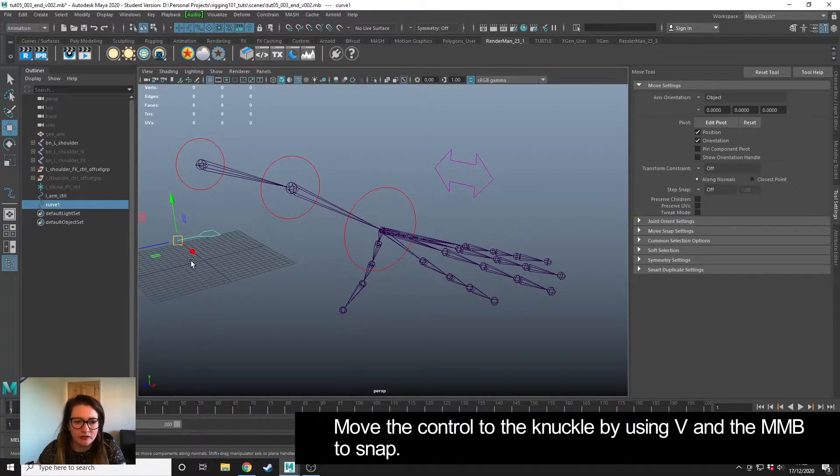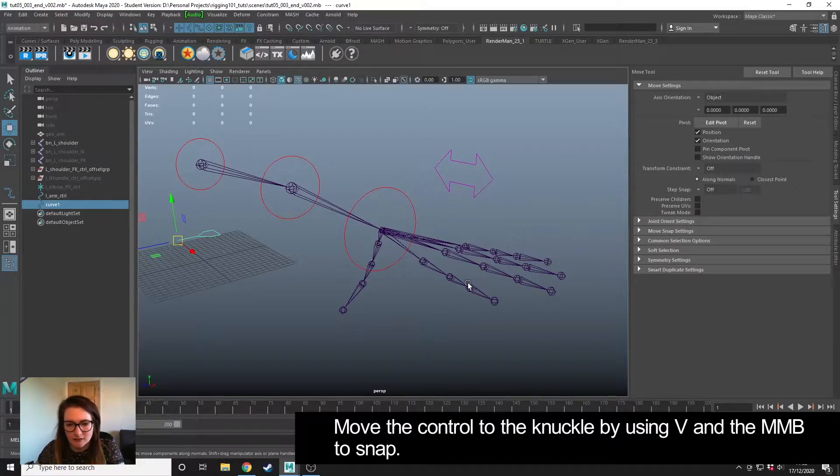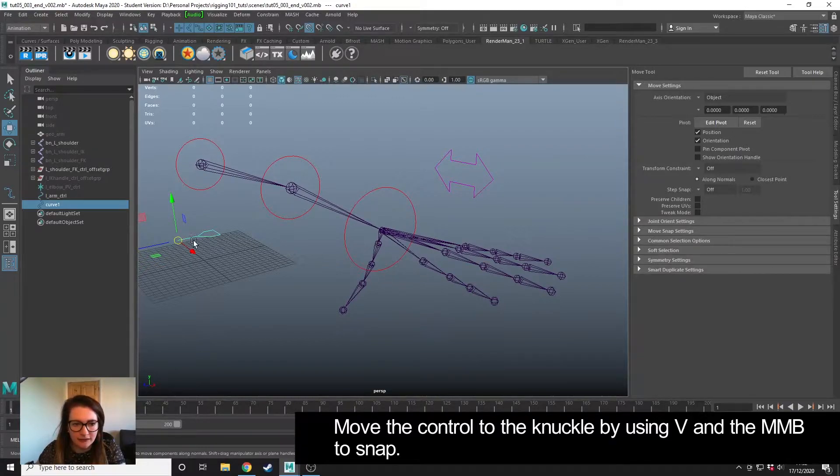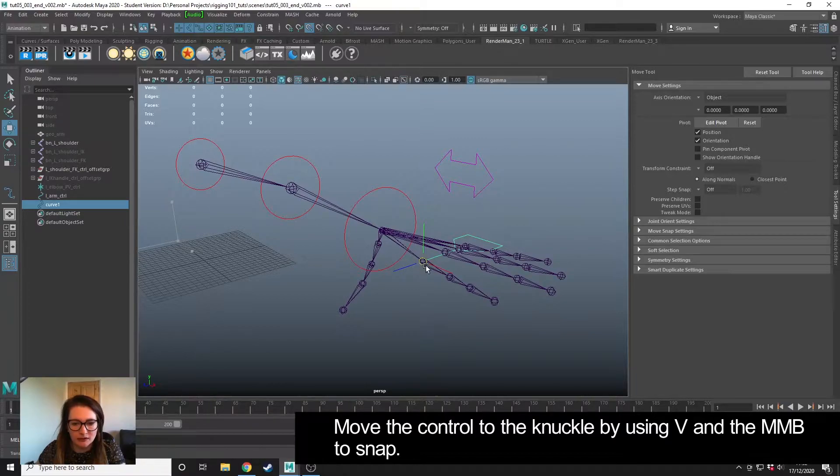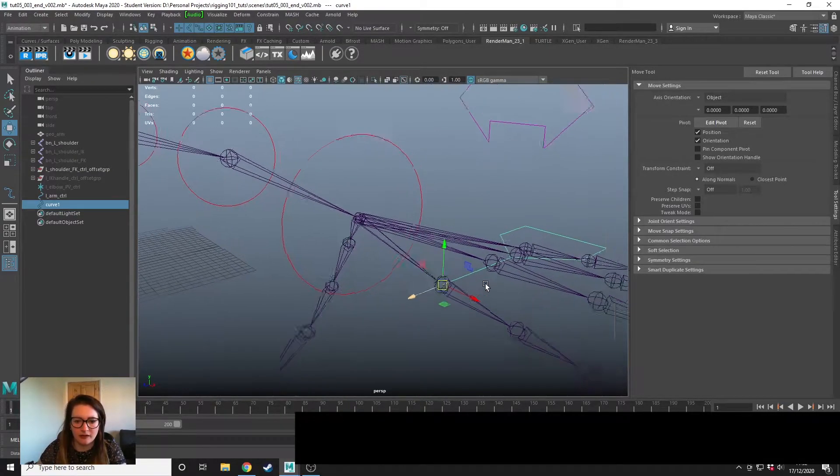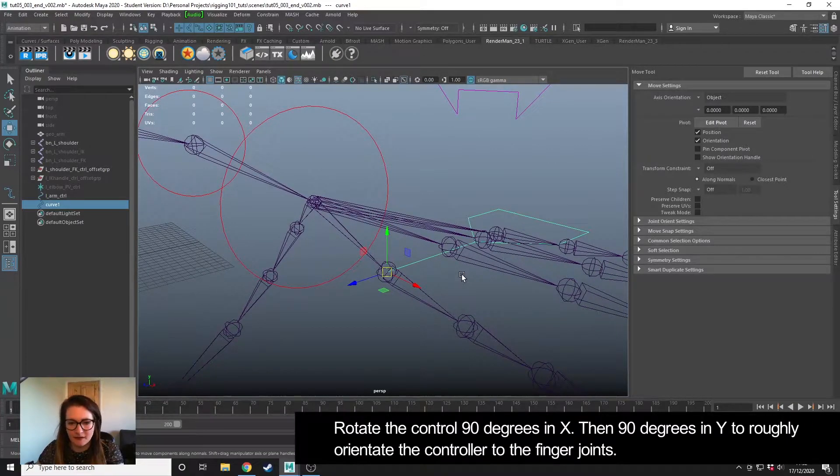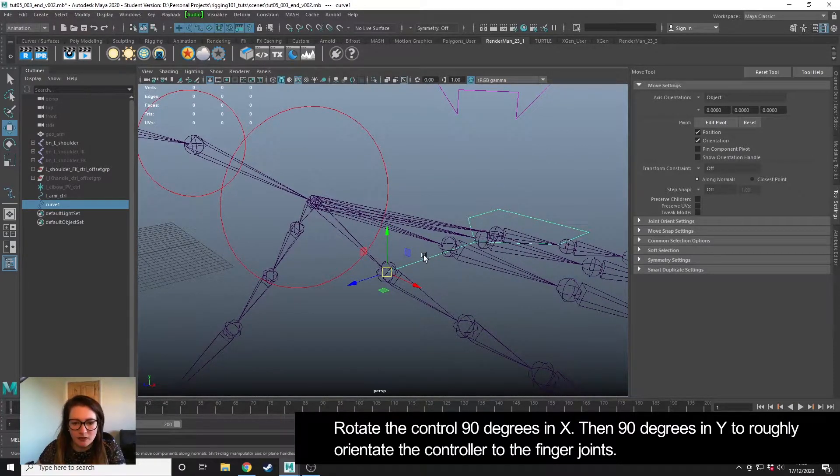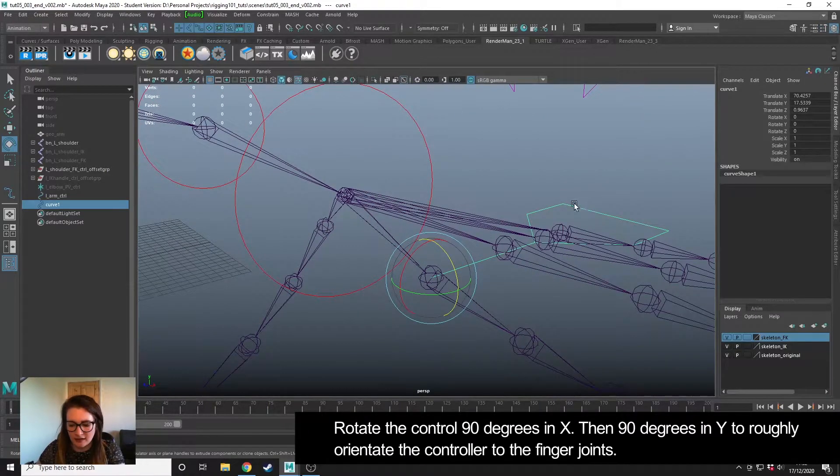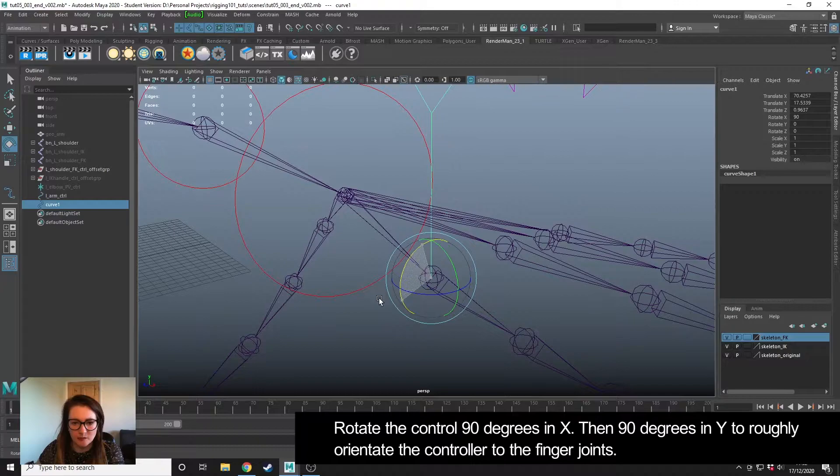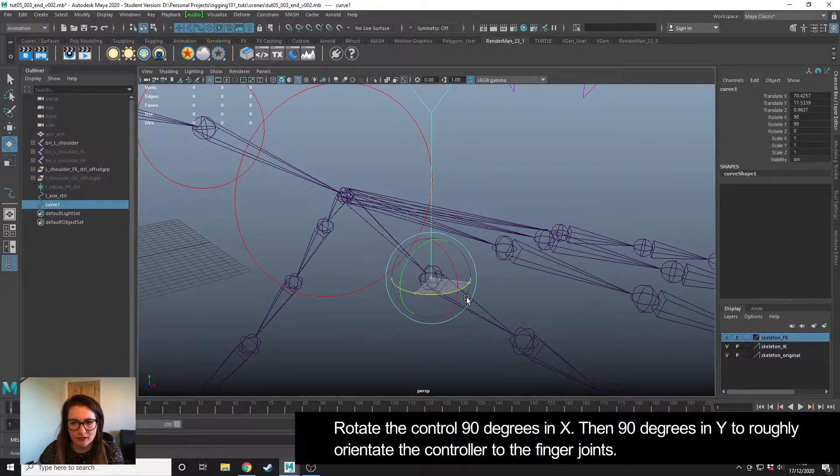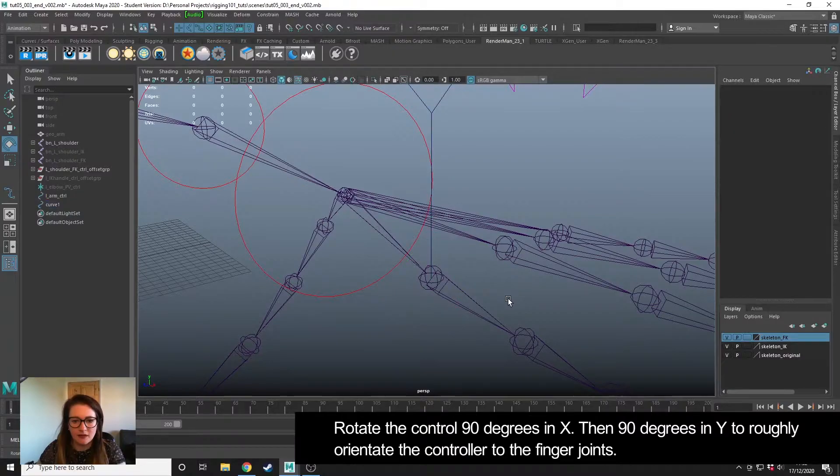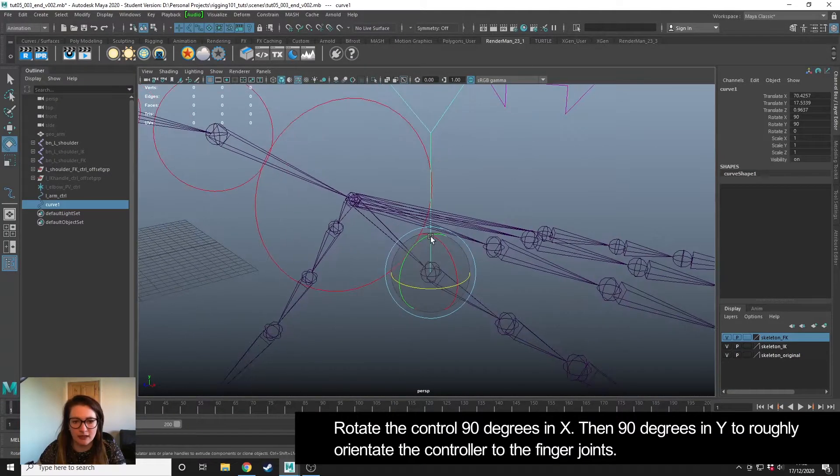One of these controllers is going to sit at every knuckle. I'm going to set the first one up by holding down V and middle mouse button and wiggling my mouse to snap to this knuckle here. While I'm here I'm going to quickly orientate it, so I'm going to rotate 90 degrees to position it like this and then I'm going to rotate another 90 degrees around here so that it's orientated as I would like.